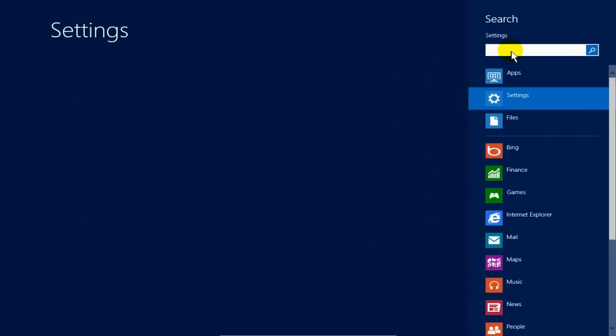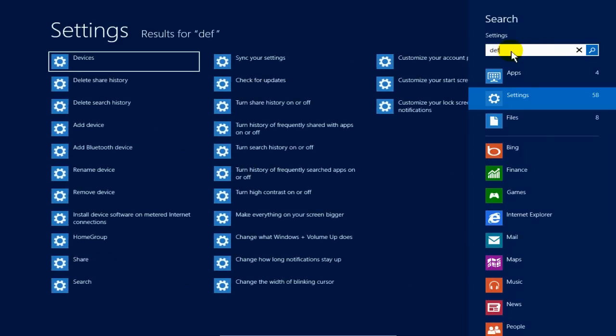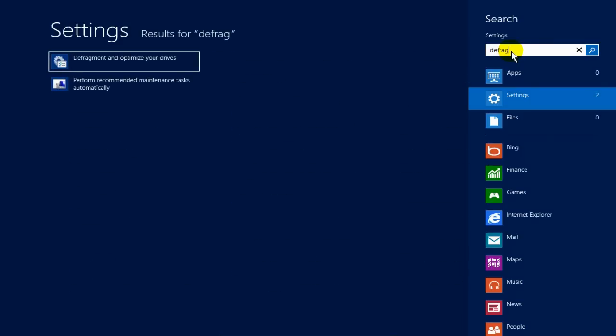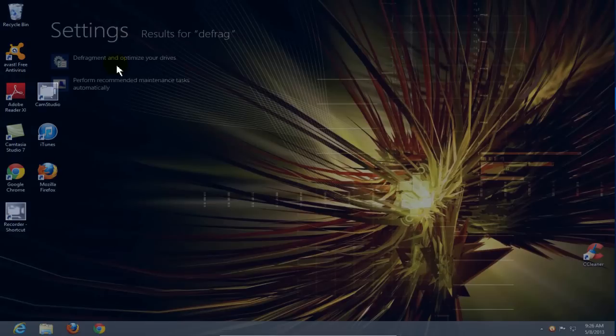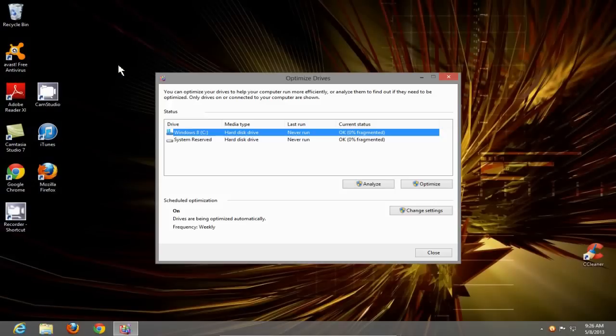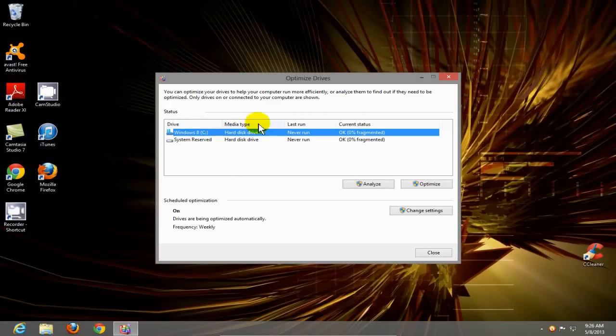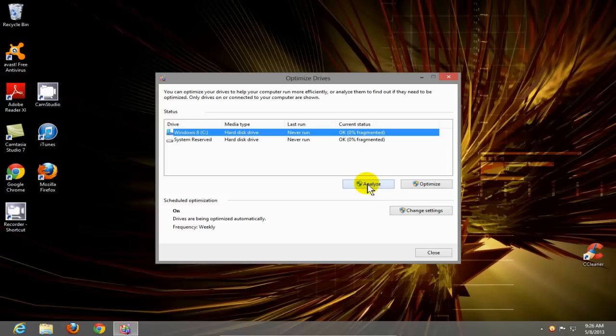Let's go ahead and type in defrag, D-E-F-R-A-G. On the left hand side, click on defragment, and that will bring up the optimize drive menu. Click on the drive that you want to defrag and then click on analyze.